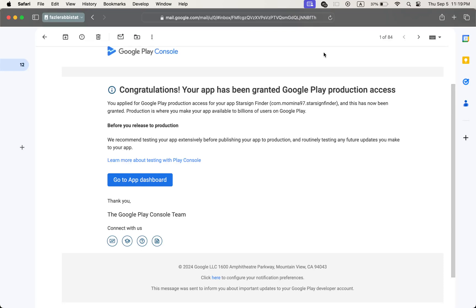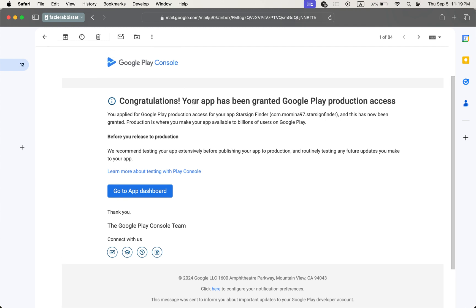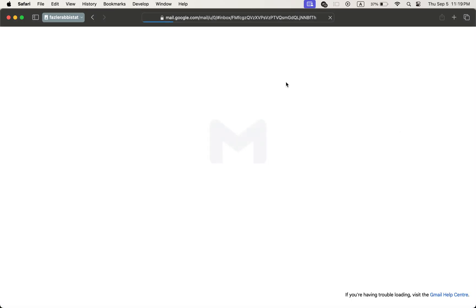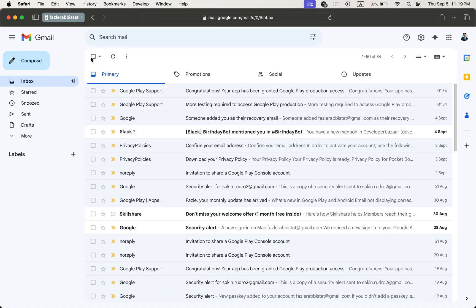Hey everyone, welcome back to the channel. You can see that one of my applications is approved after closed testing. I have published hundreds of applications after closed testing. I provide closed testing service for 14 days for your app, so if you want, you can contact me. You can see that the closed testing service is approved — congratulations, your app has been granted Google Play production access. If I reload the app you will also see this.